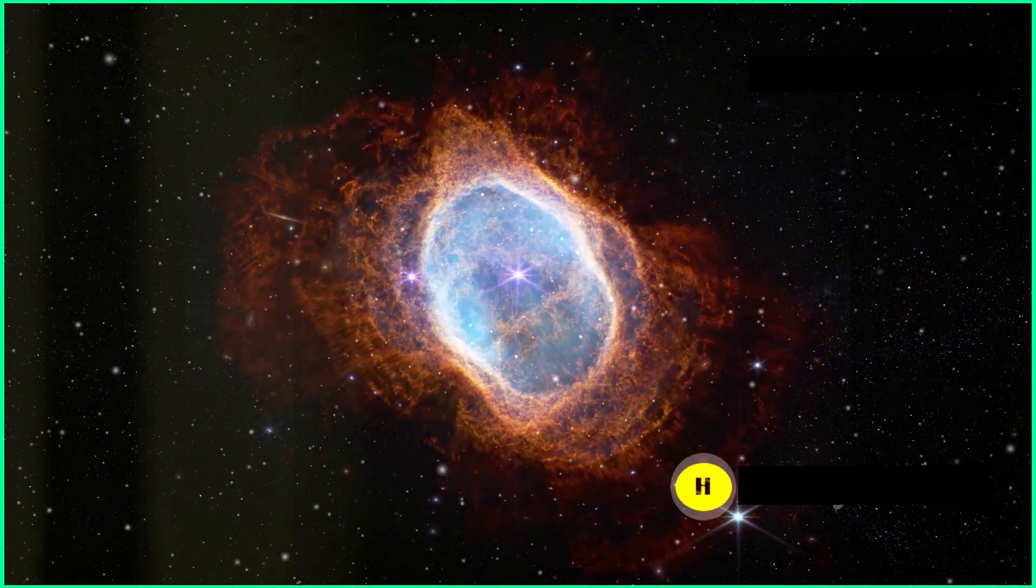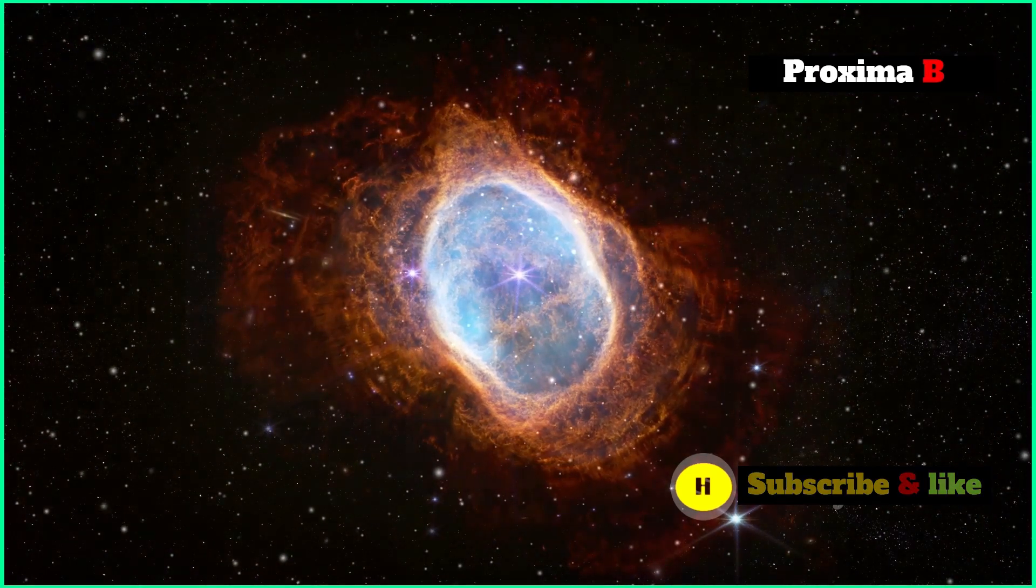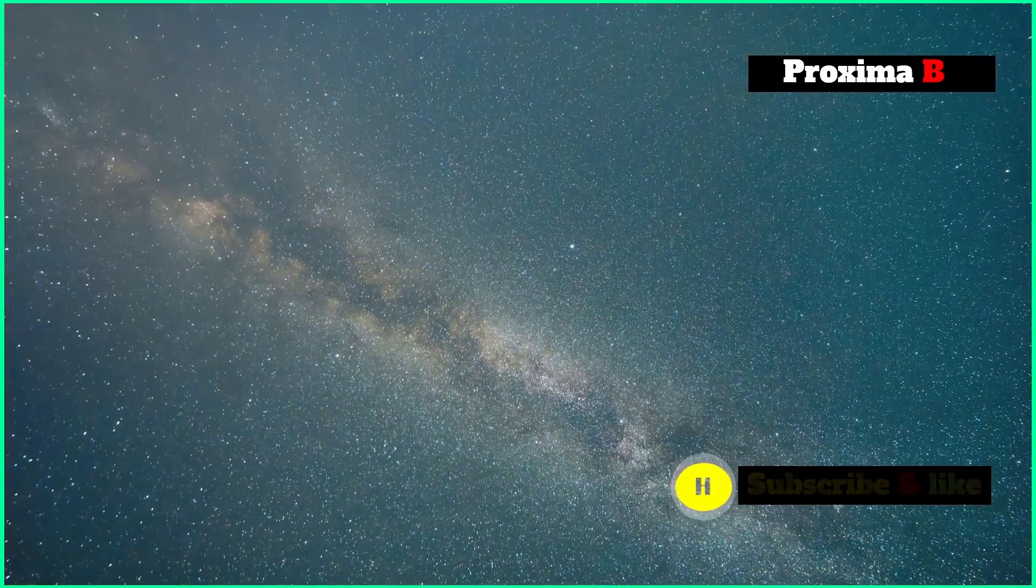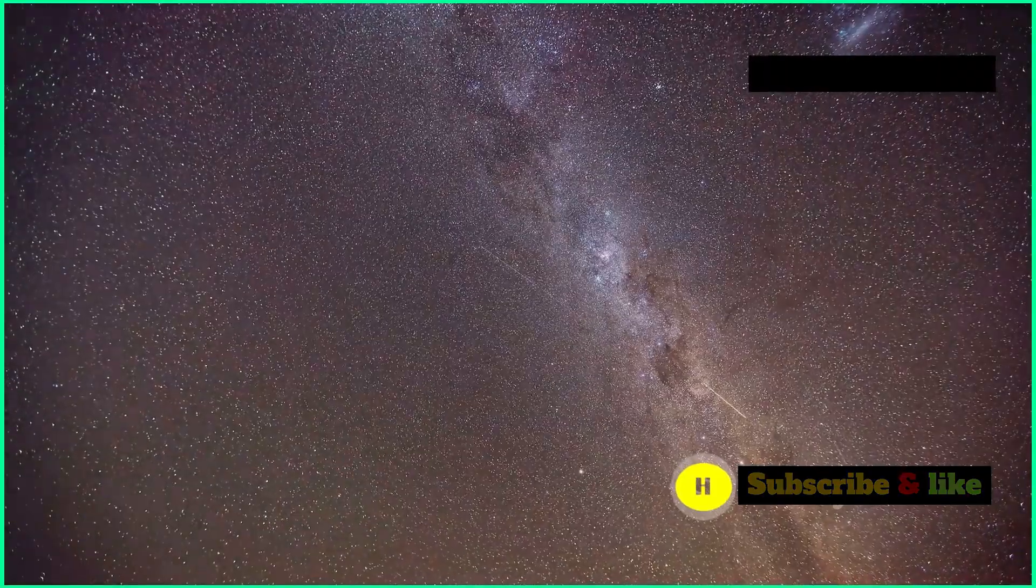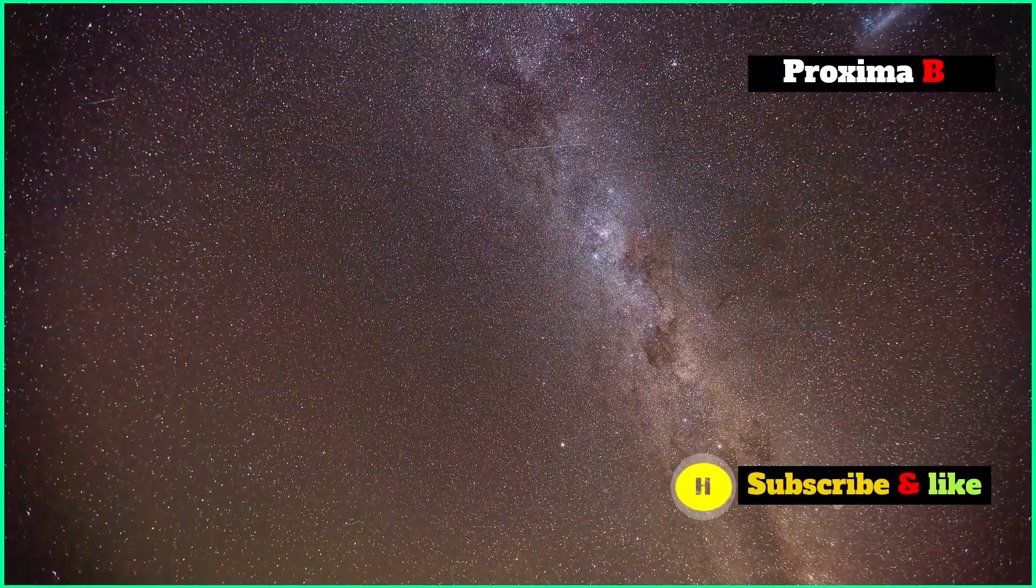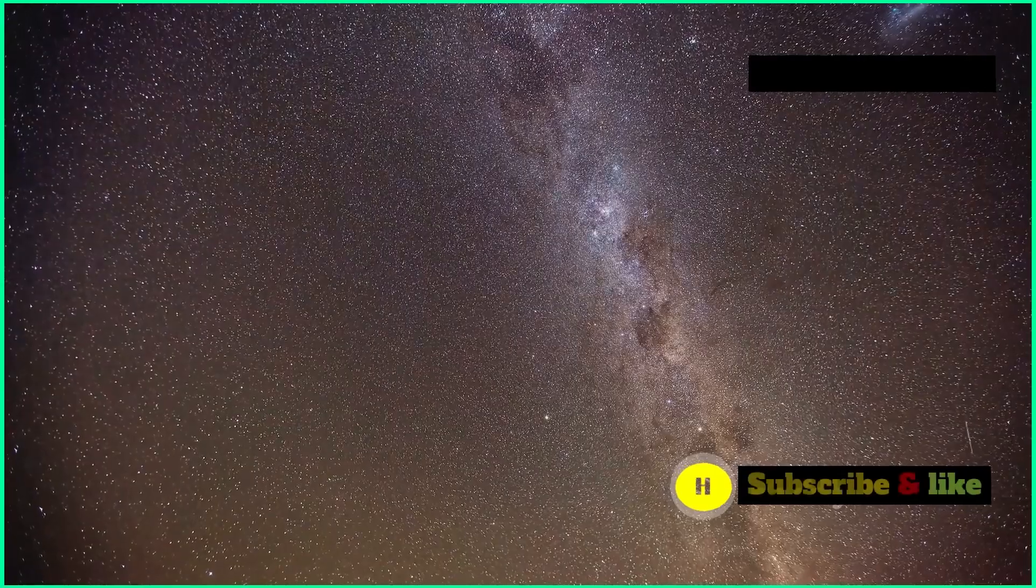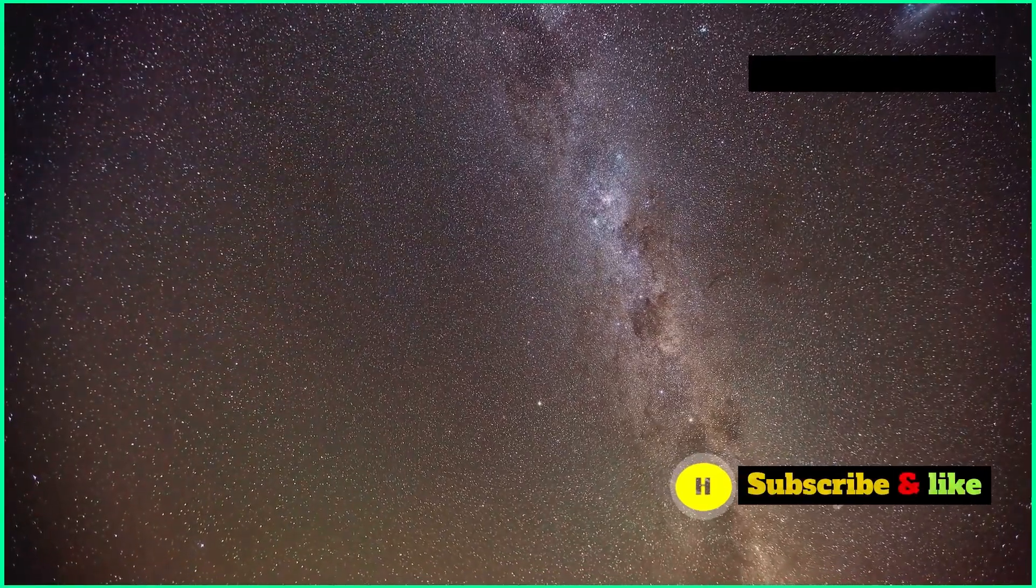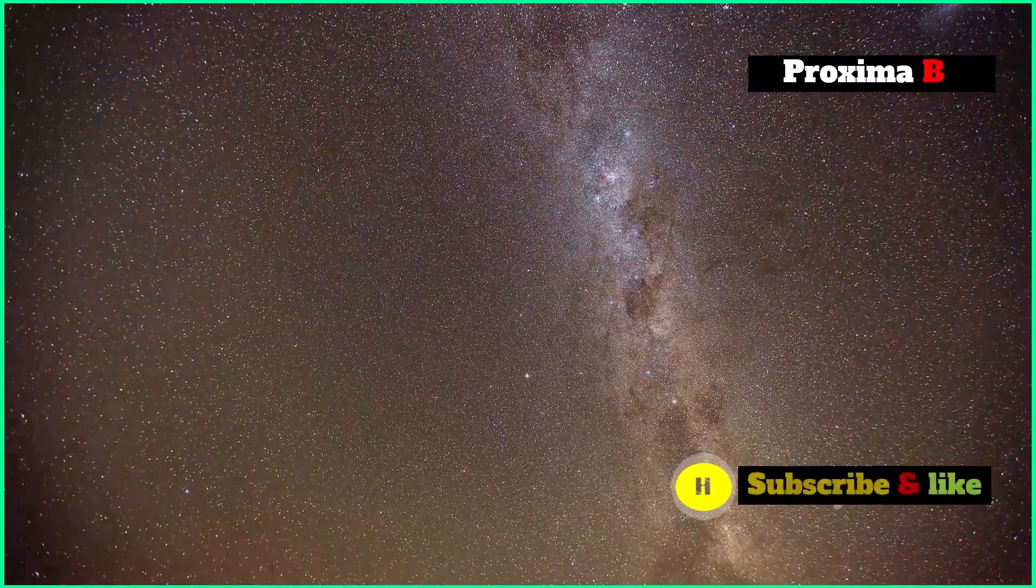This is Proxima Centauri b, our closest exoplanet neighbor. In the massive expanse of space, our closest star, Proxima Centauri, holds a fascinating secret: an exoplanet called Proxima Centauri b, or simply Proxima b.